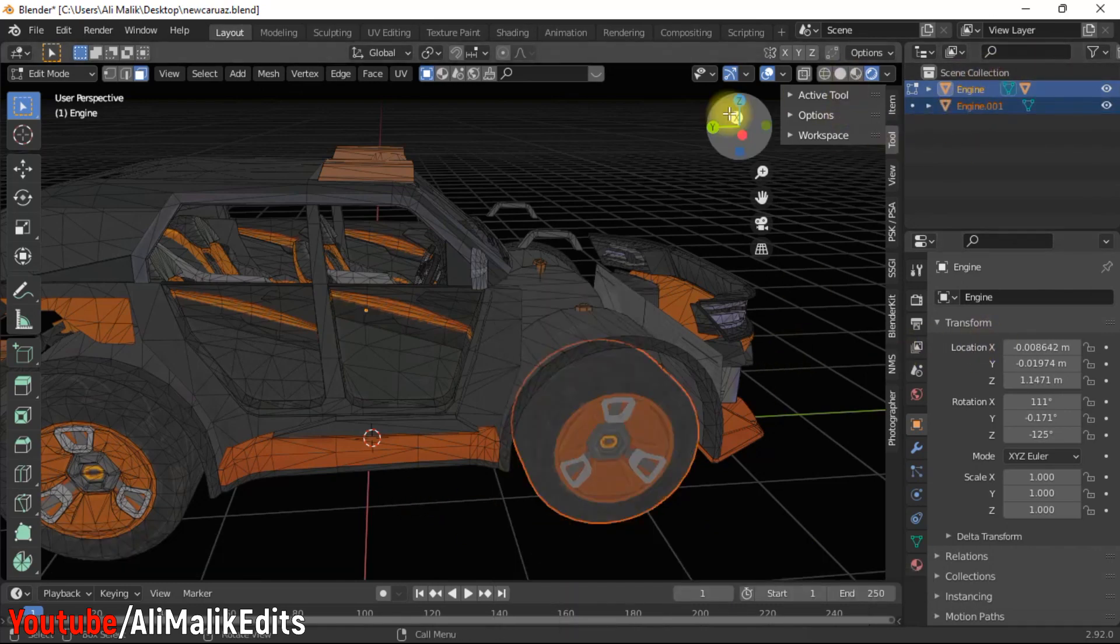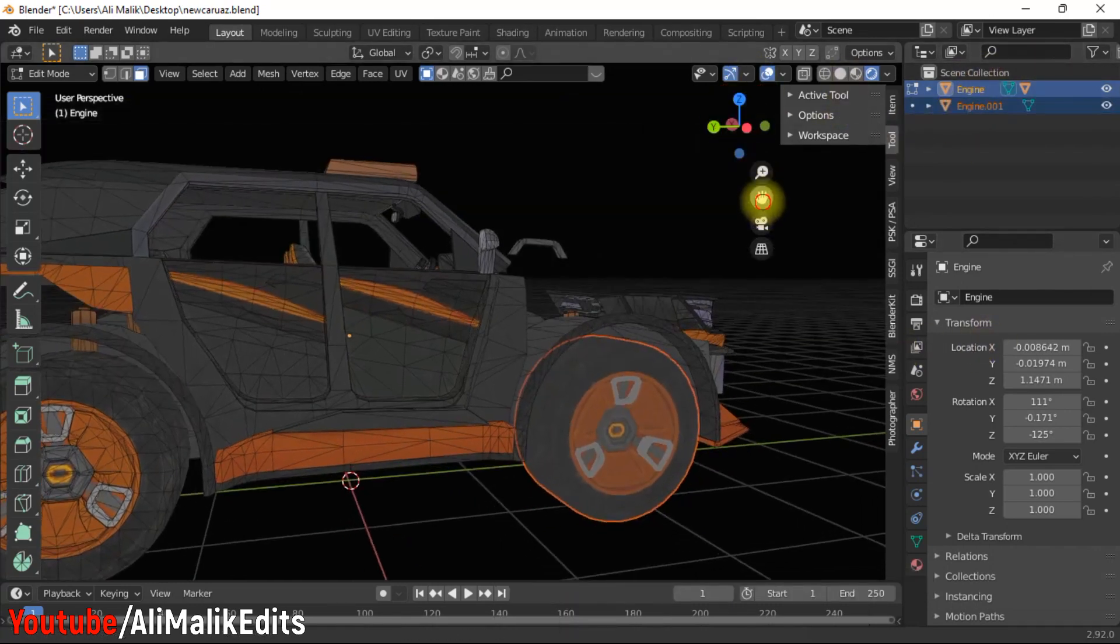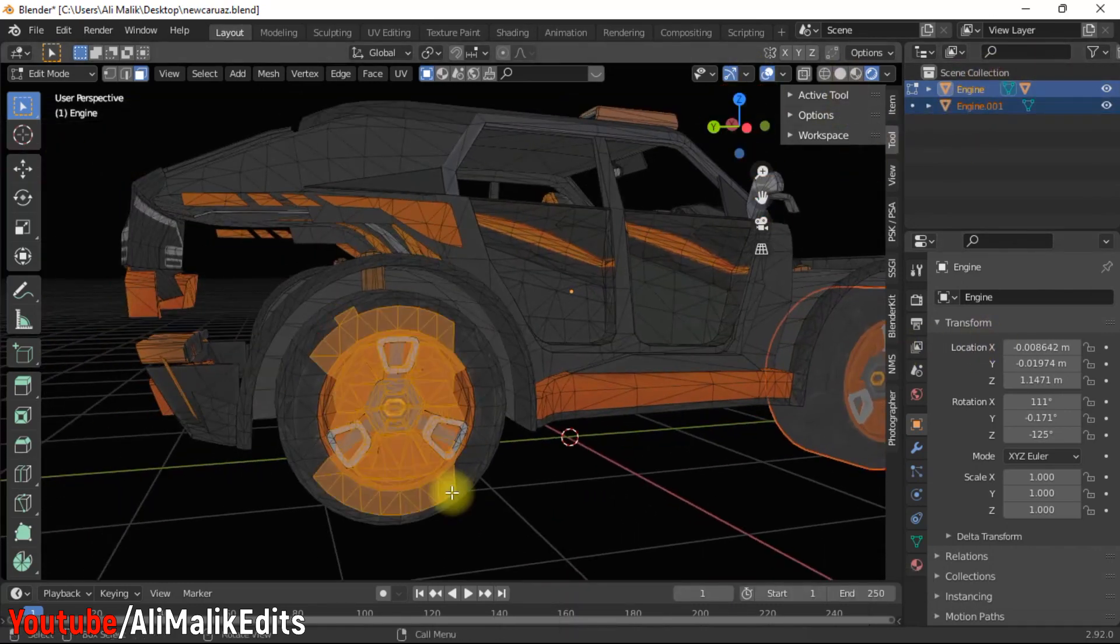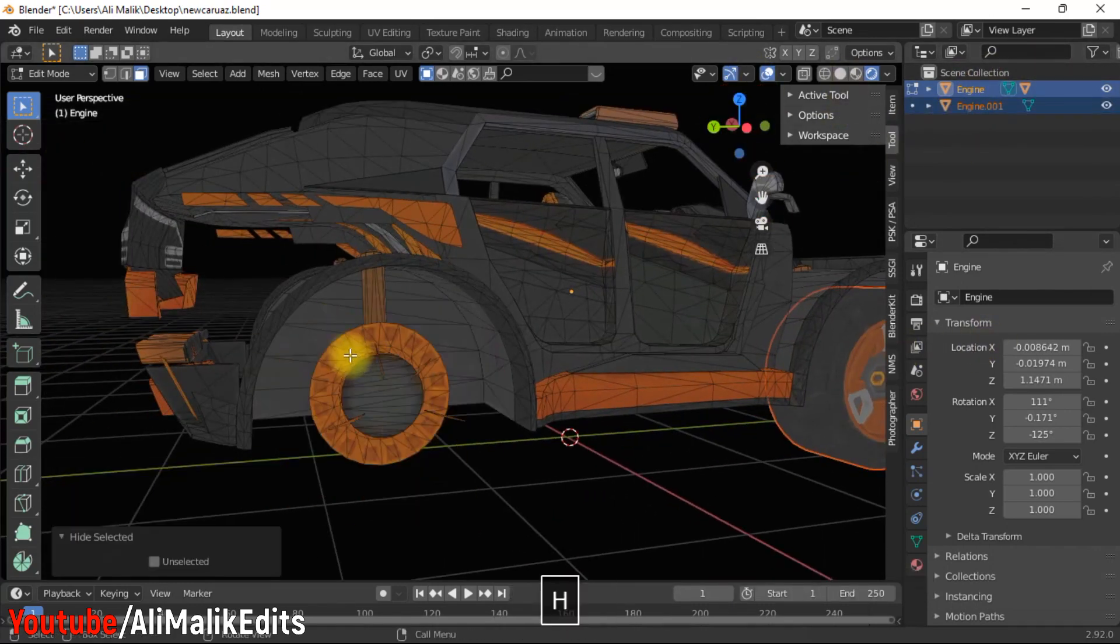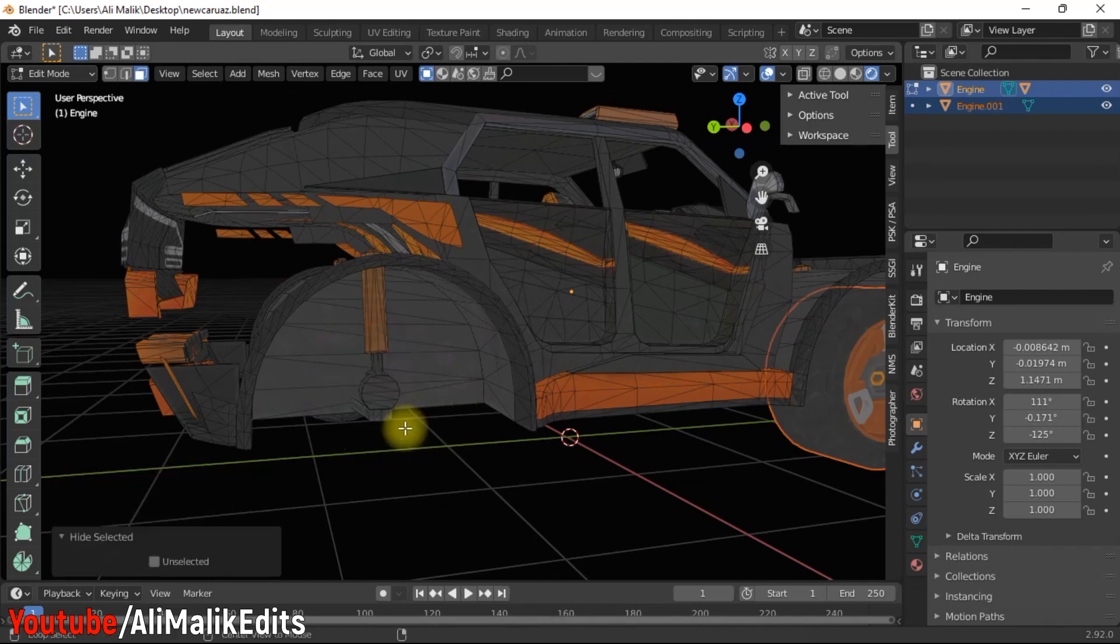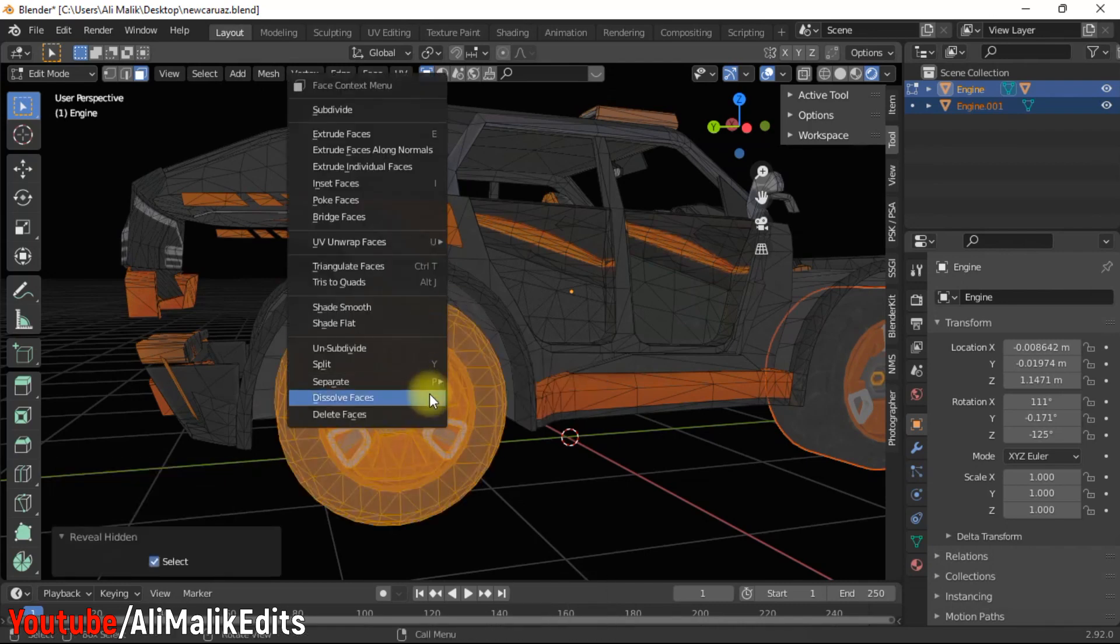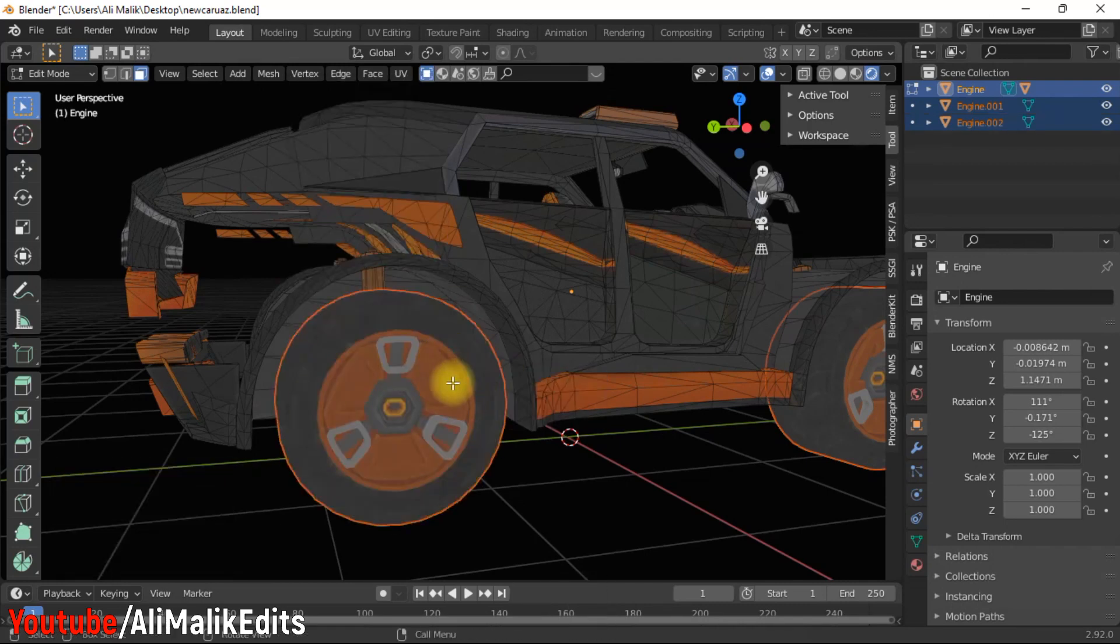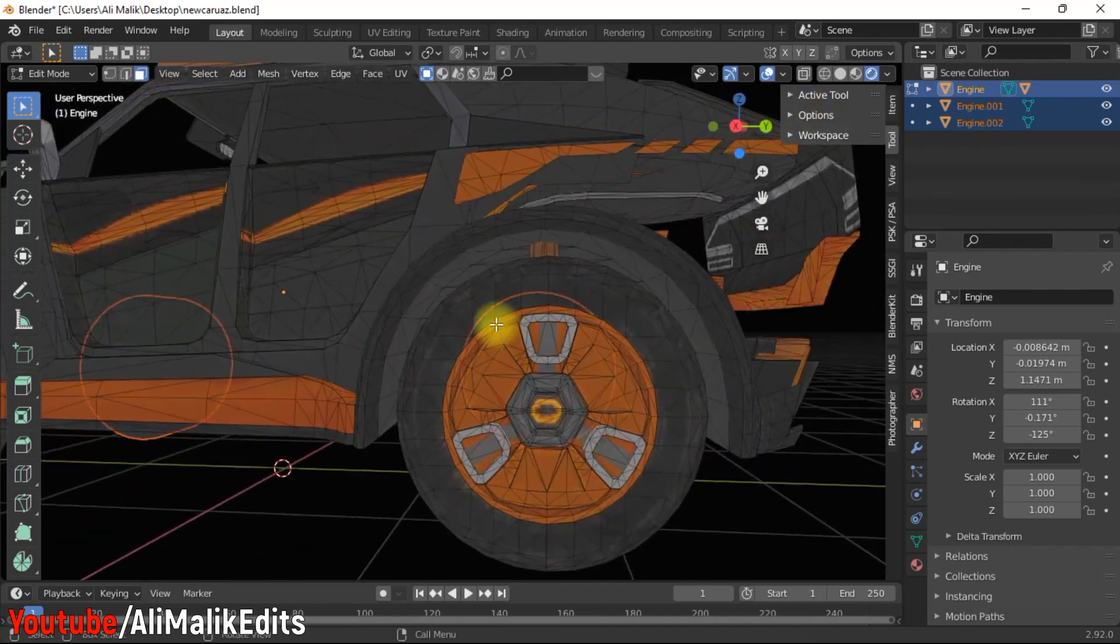Now we have separated one wheel. Repeat the same process for other wheels.